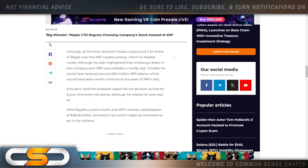At the time, Schwartz chose a salary and a 2% share in Ripple over the XRP cryptocurrency, which he helped create. Although he later highlighted that choosing a share in the company over XRP was probably a pretty big mistake. He could have received around 500 million XRP tokens, which would have been worth a fortune at the peak of XRP's rally.